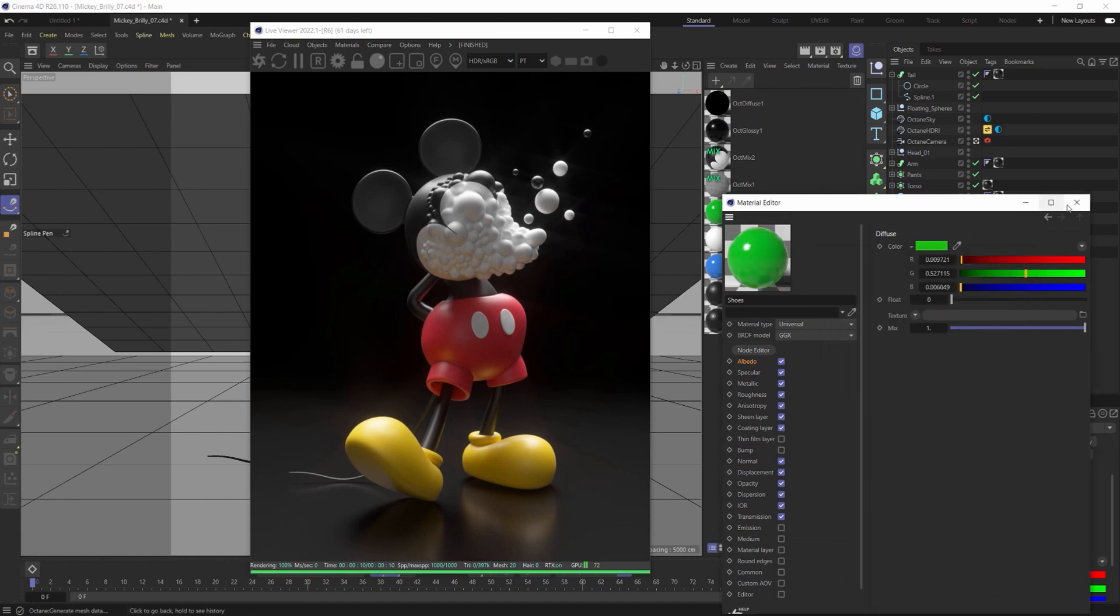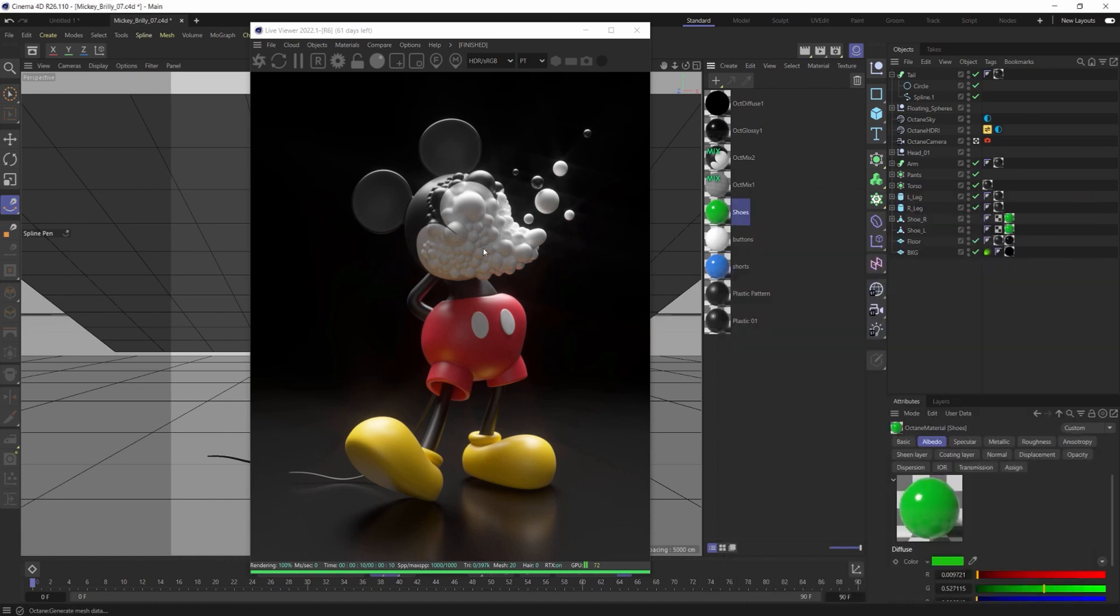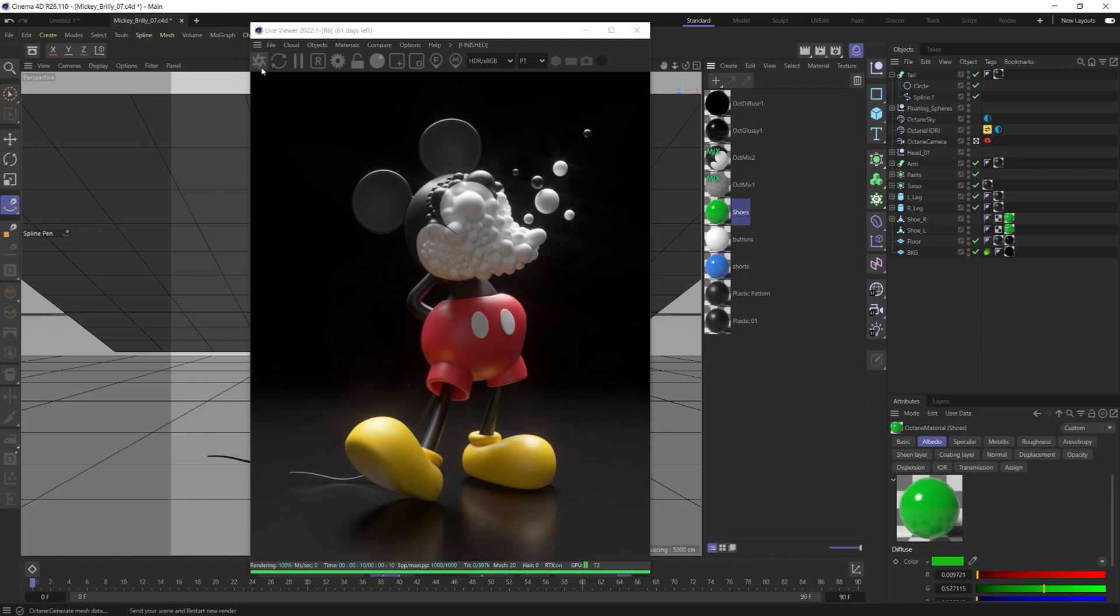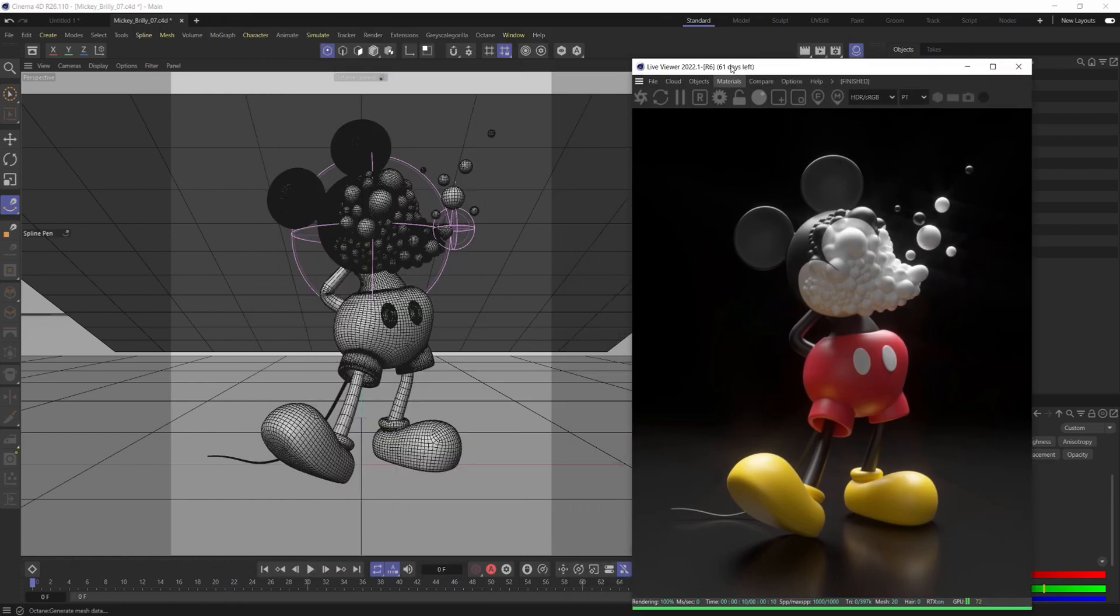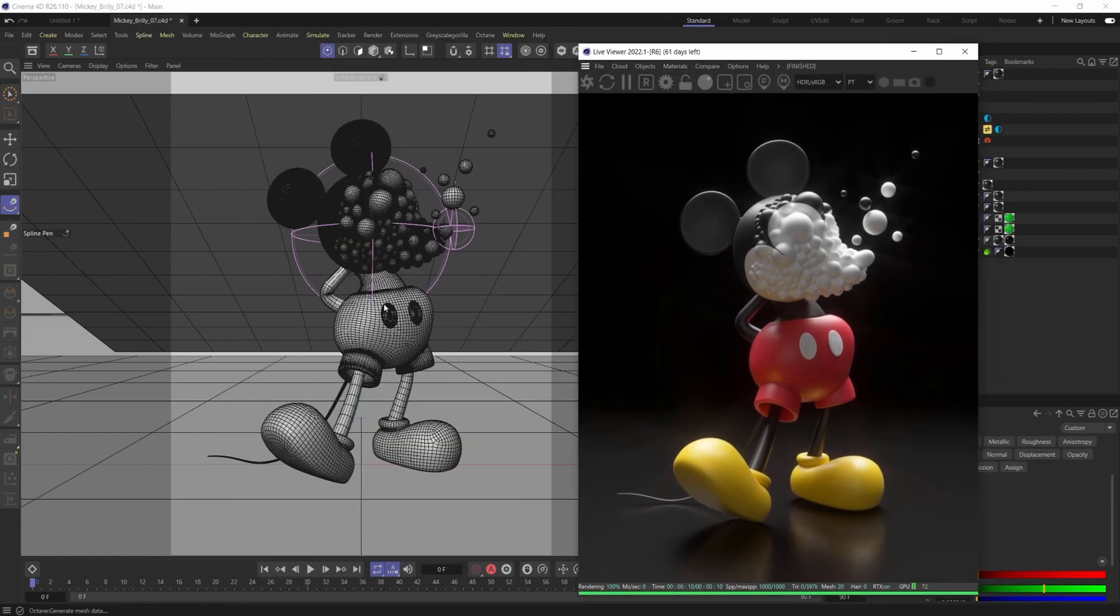And you can see here that nothing, in fact, changes. However, if you do refresh and send your scene again to restart the render, it will update them, but it's not going to interactively change them.